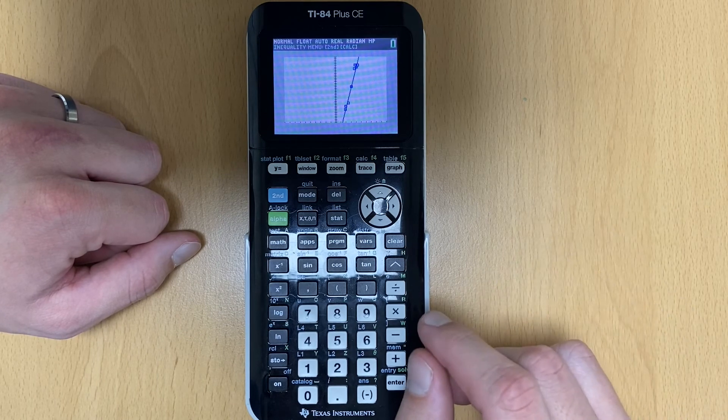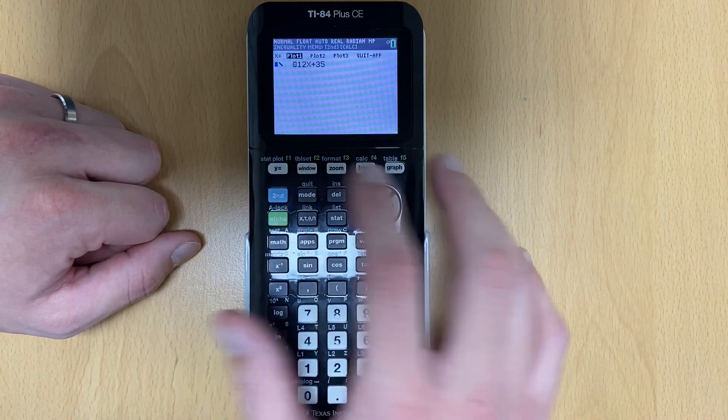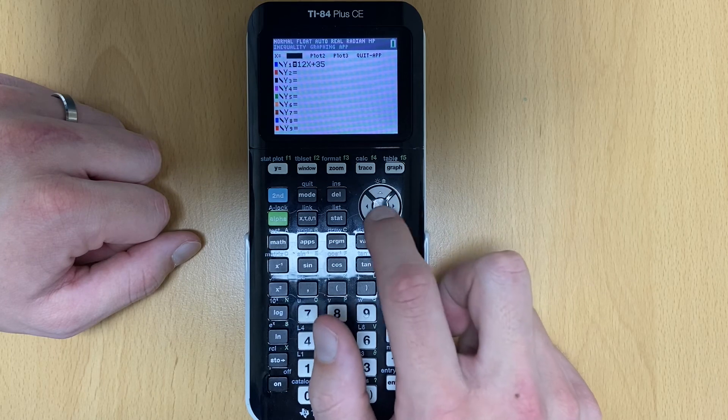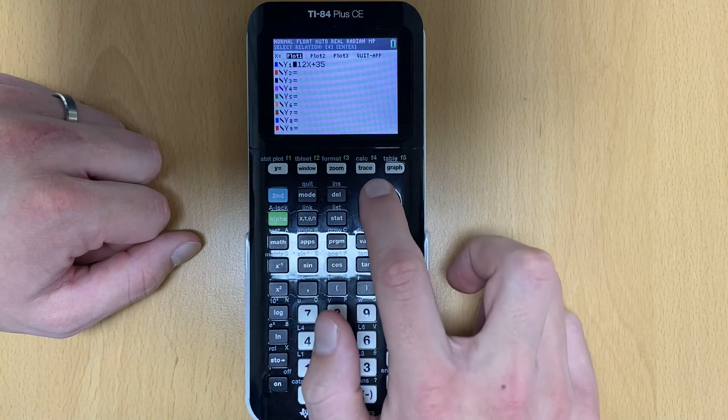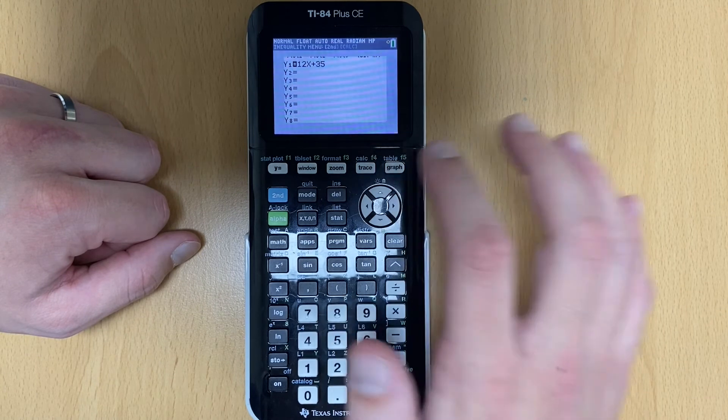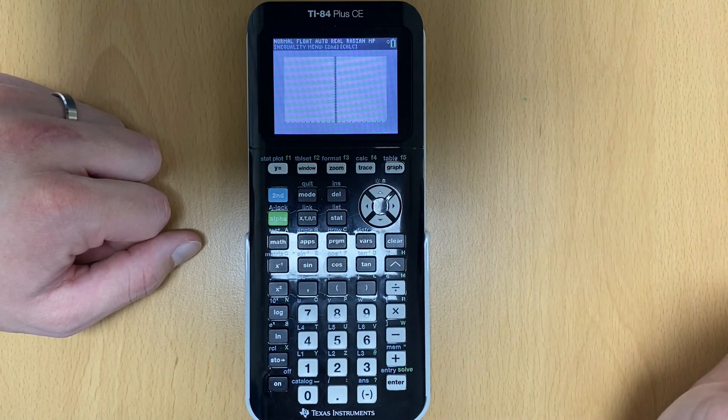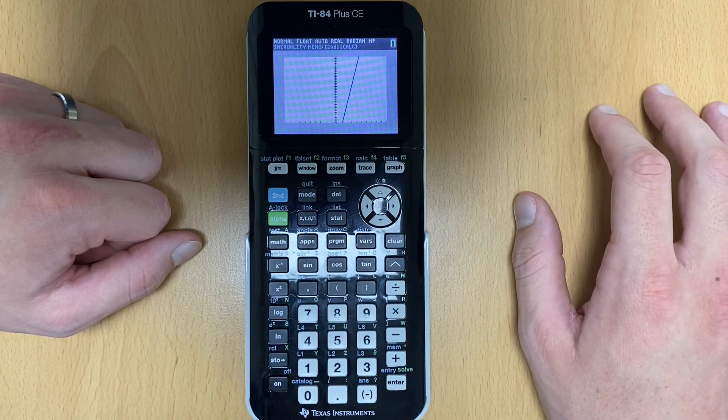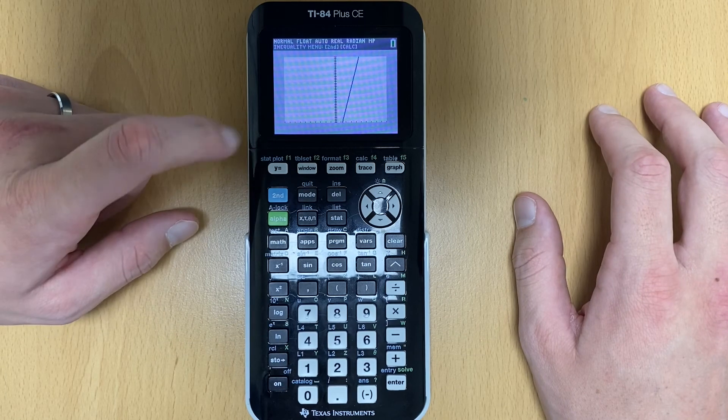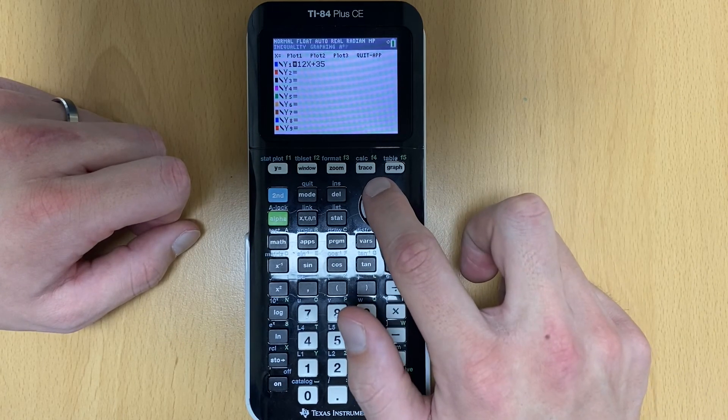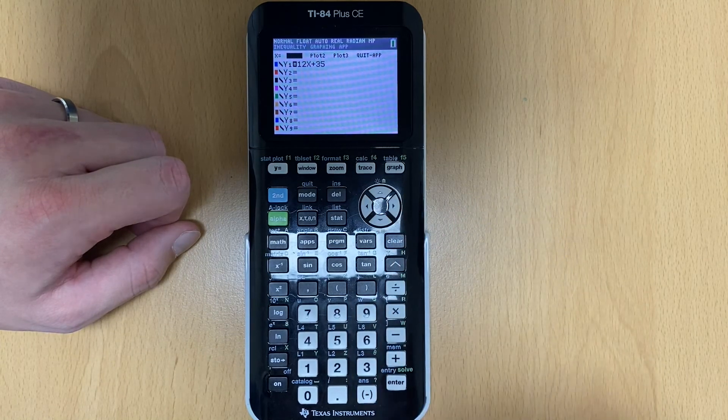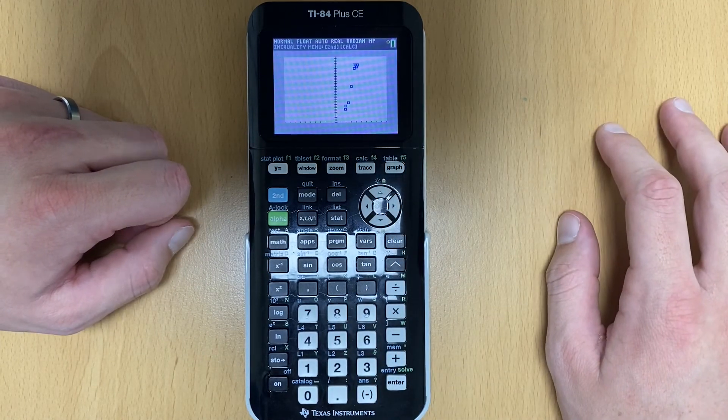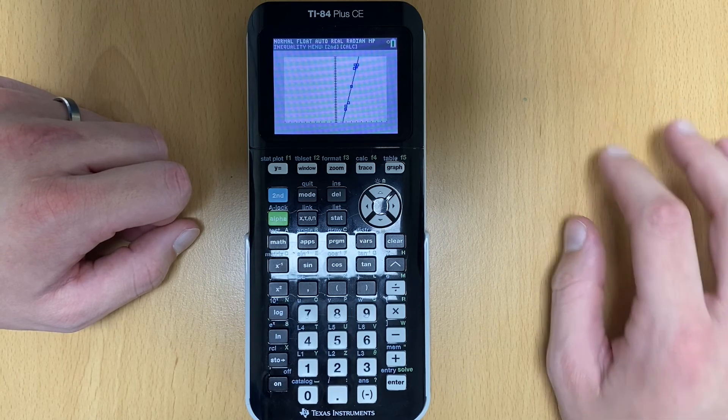Now a couple other troubleshooting items. If I go back here to Y equals, notice how up here my plot one is highlighted, right? If that is not highlighted, look what will happen. My plot does not show. So that's another way, if your plot doesn't show, if your scatter plot doesn't show, hit Y equals, go up to where it says plot one, hit enter. And that basically turns it on. So now if you hit graph, those points are there.